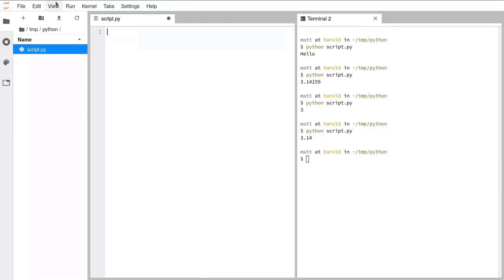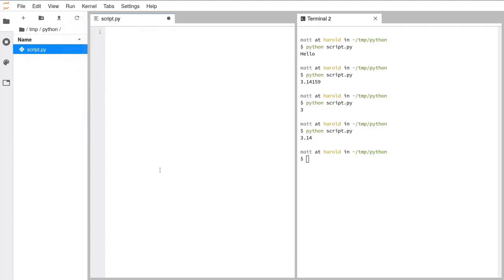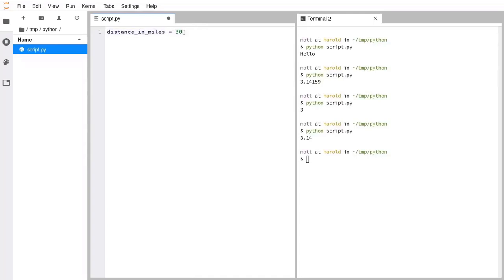I'm going to delete all this text and start with something different. Let's make a variable called distance_in_miles. I've used underscores between the words — there's a convention in Python to write variable names as lowercase, use full words, and anywhere there would be a space use an underscore. Let's give it a value of 30. So here we just have a number 30, but the variable name distance_in_miles gives us context about what this 30 actually represents.